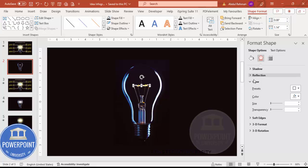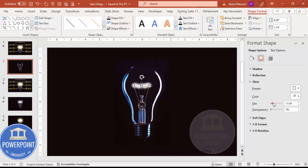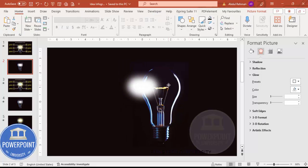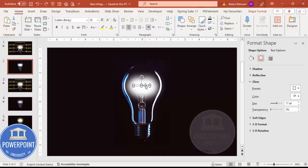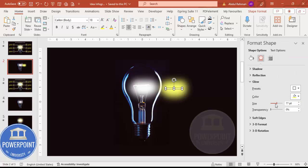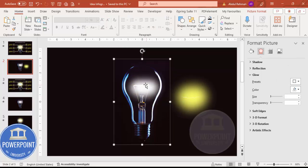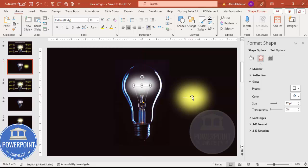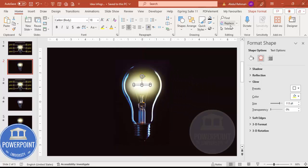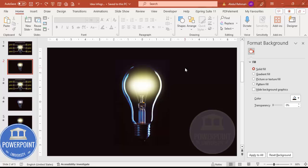Go to Effects and under Glow, choose white color, then increase the size so you can see the glow effect. Duplicate this by pressing Ctrl+D, move the copy aside, and change its color to a light yellow. Increase the size and place it exactly on top of the first shape, then send it to back. That looks good.